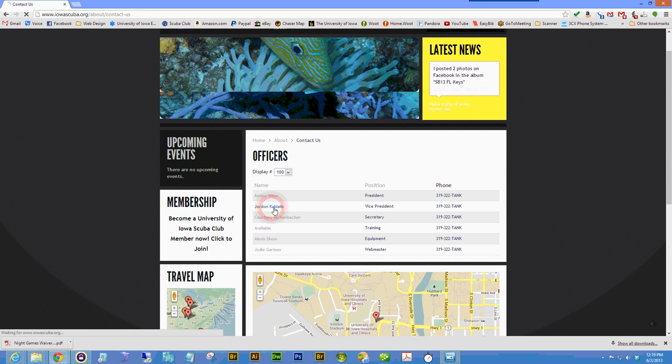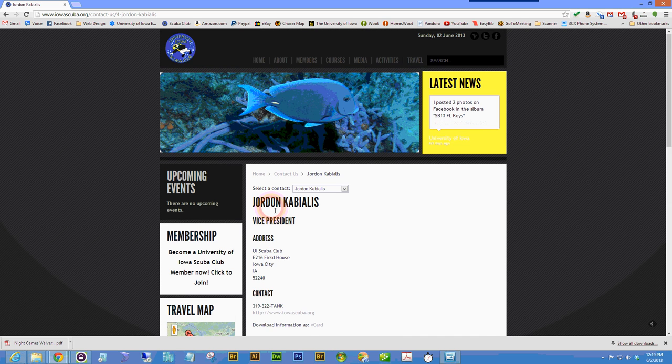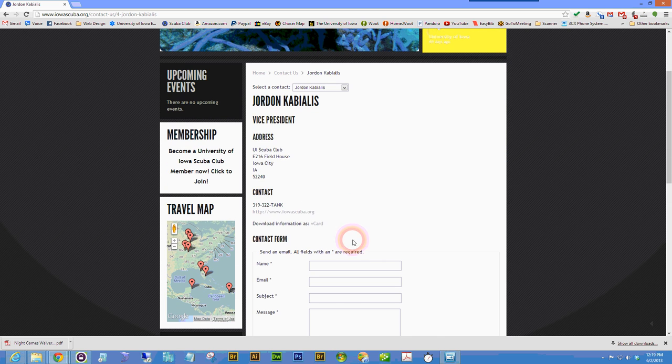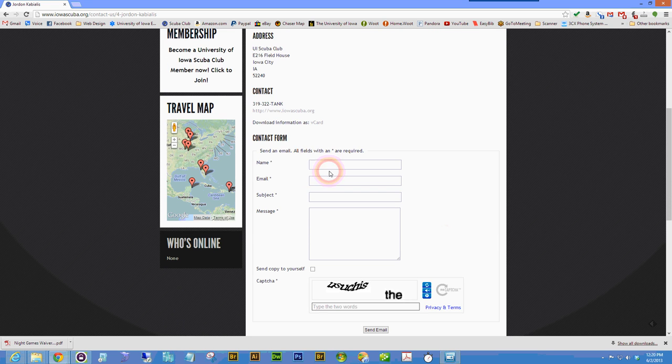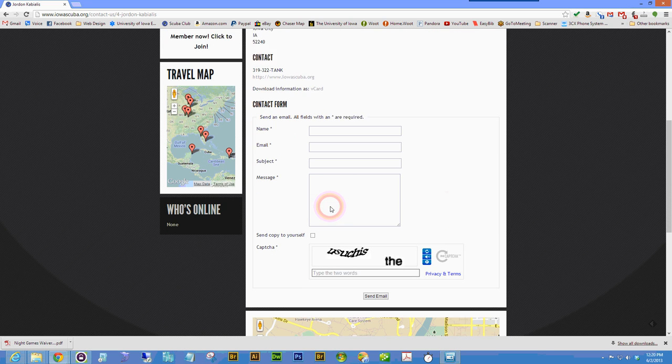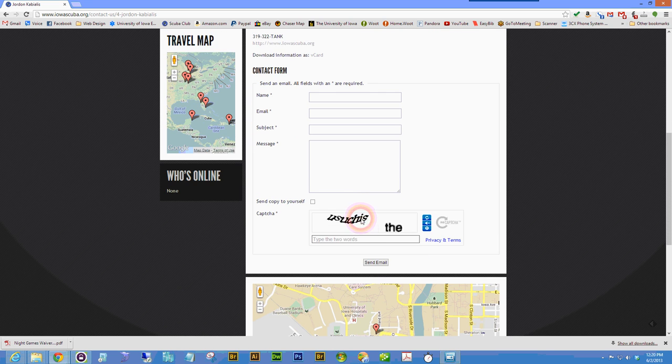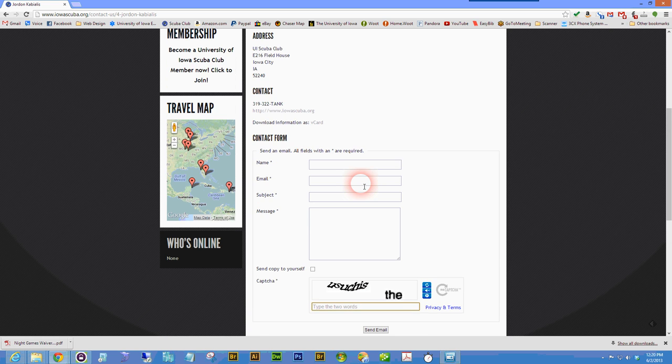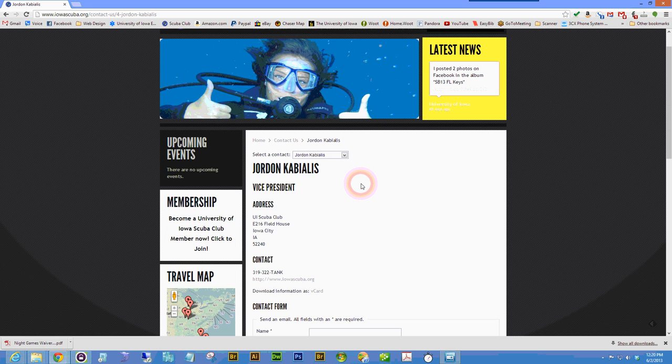By clicking on one of the contacts' names, we get a more complete contact information page, as well as a contact form that can be used to email the officer with the spam control box at the bottom. To update this information,